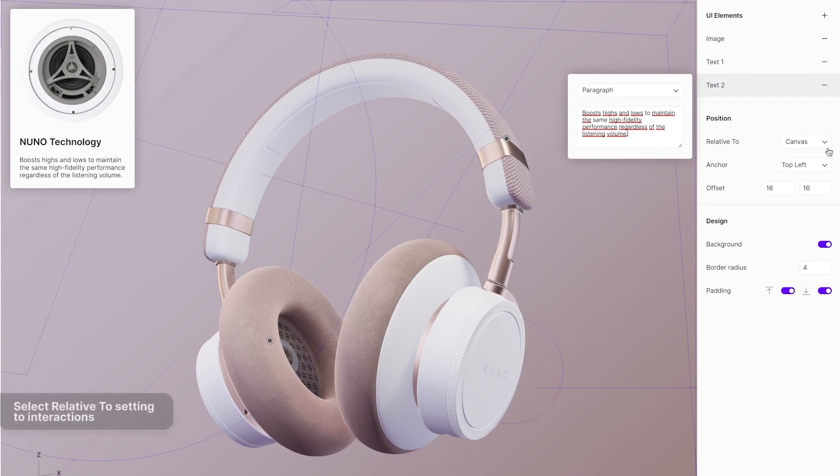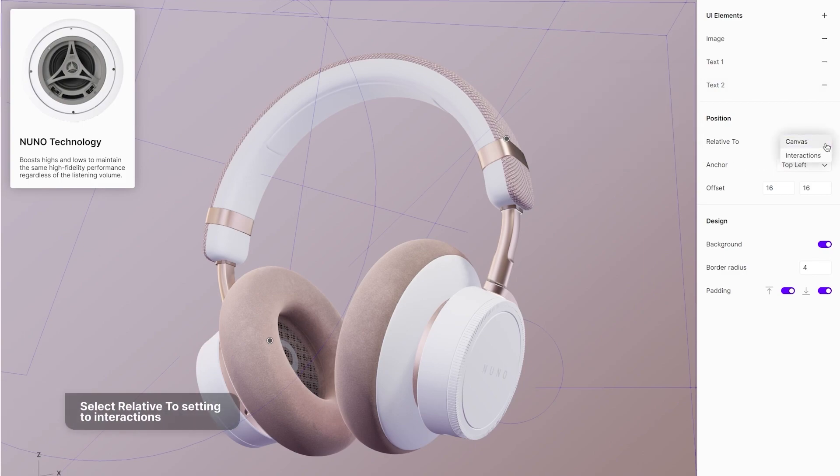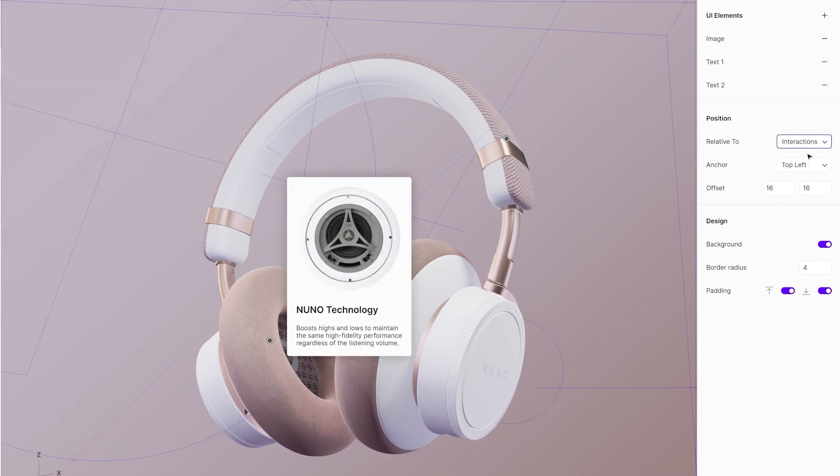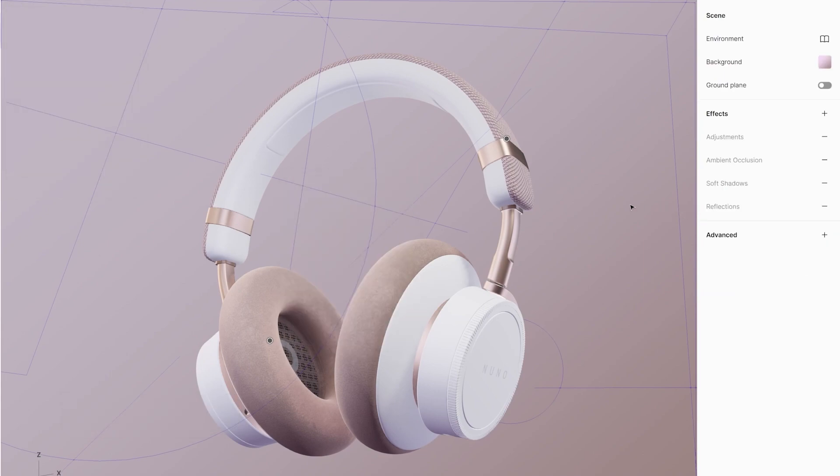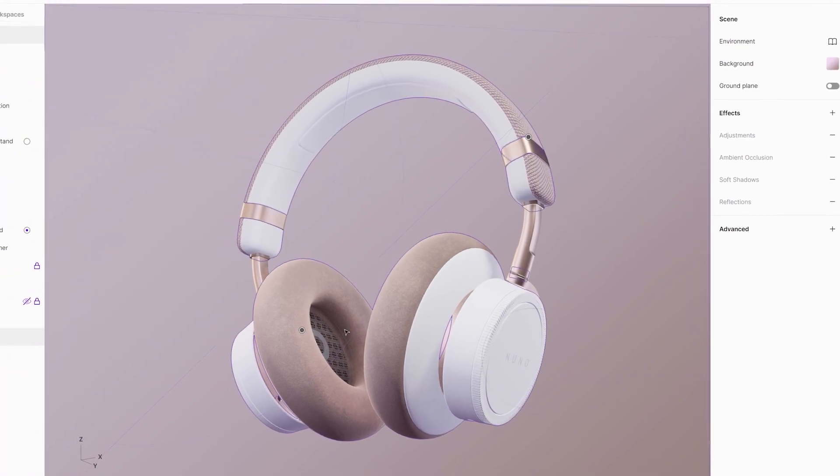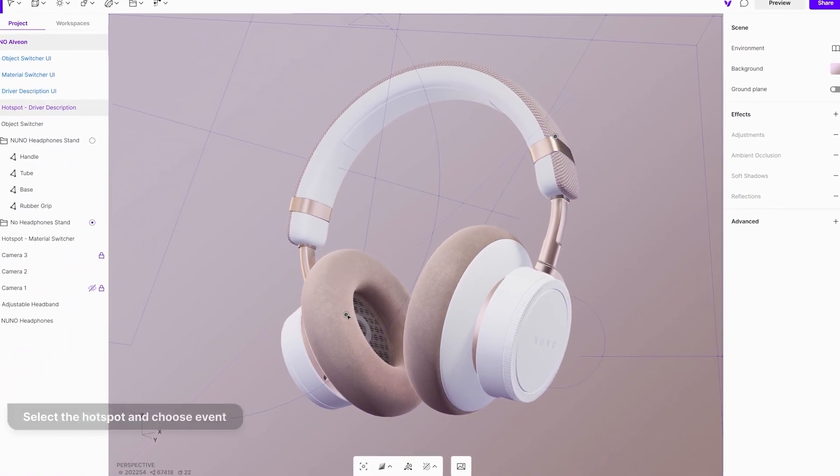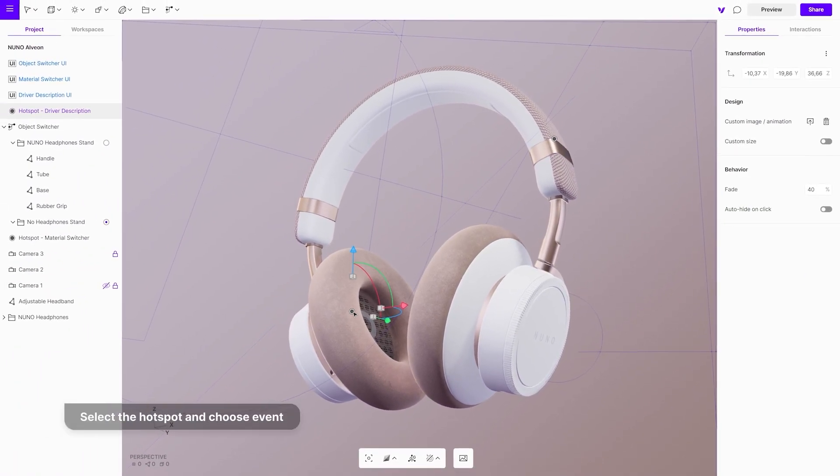Set floating UI to relative to interactions. Select the hotspot and in interactions menu choose driver description event.